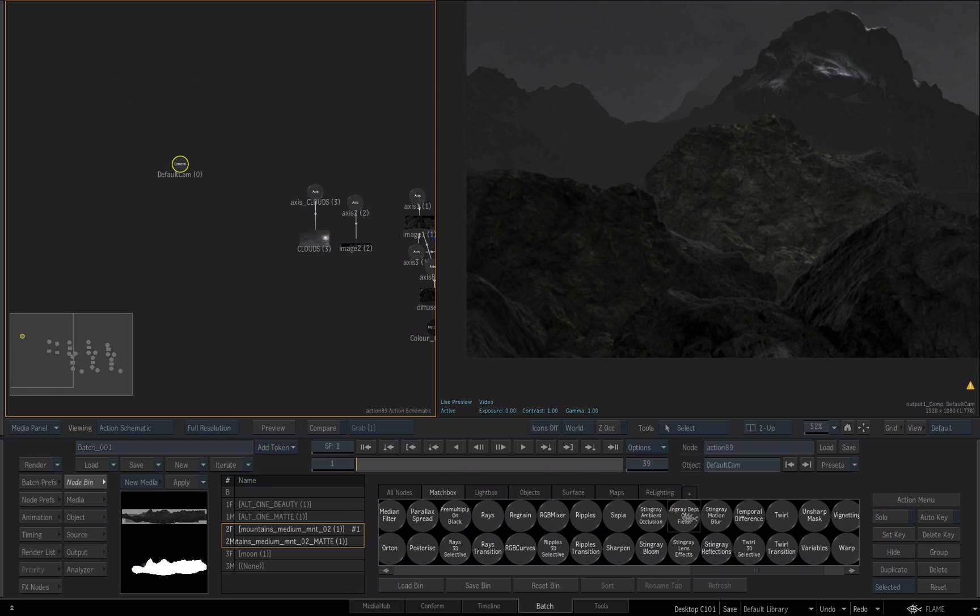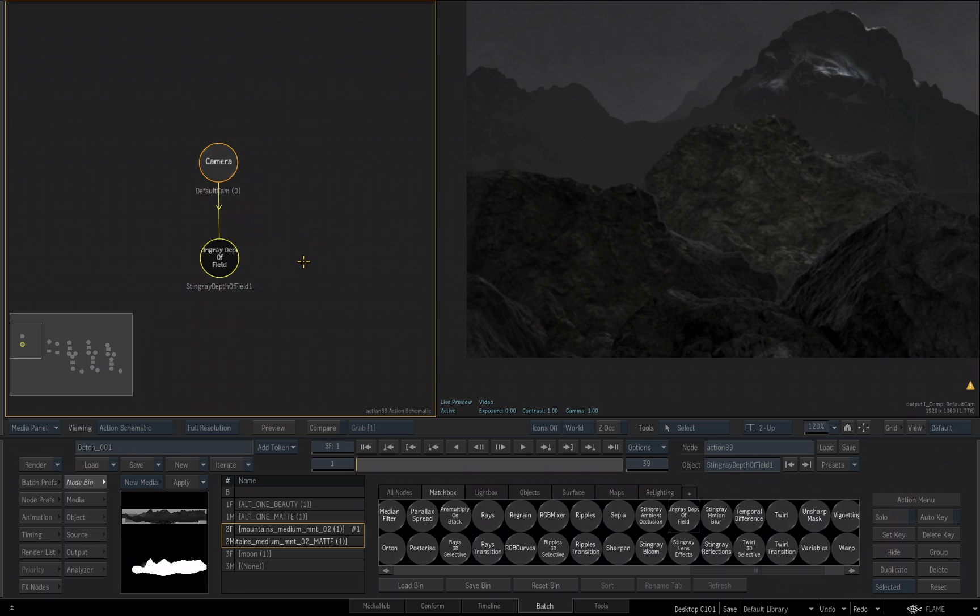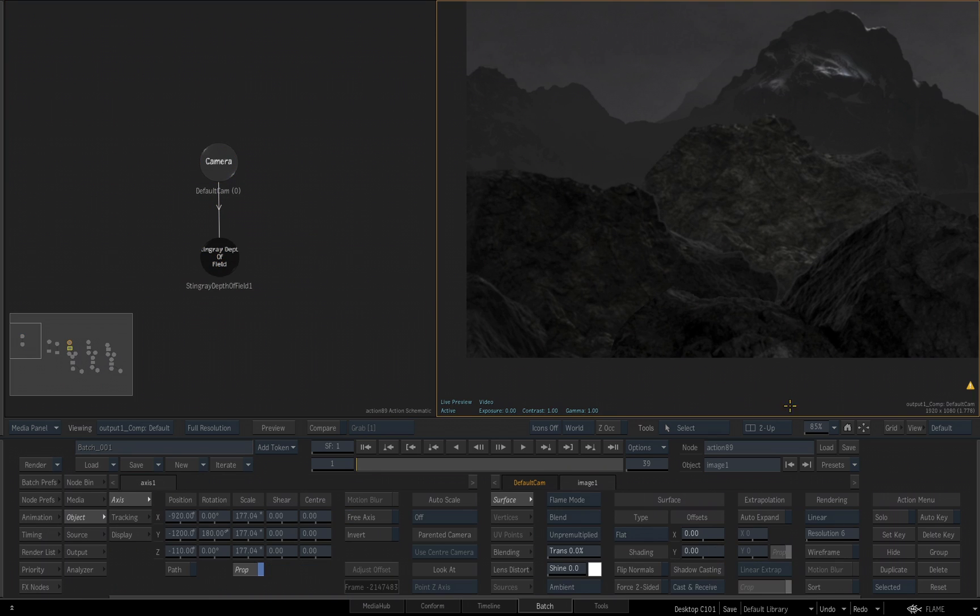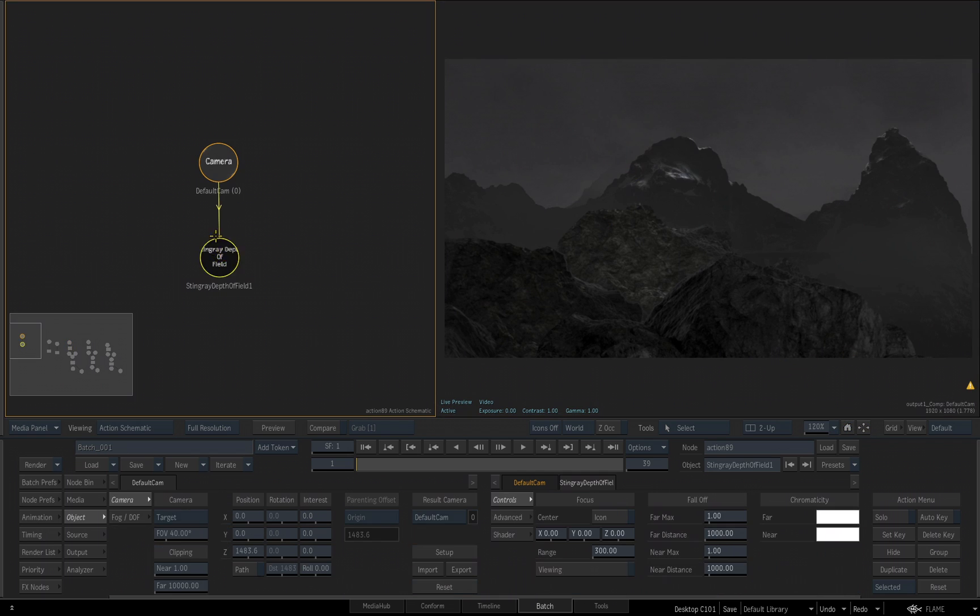I'll double click on the Depth of Field, and you'll see that that camera effect, the Matchbox tool, has been applied to the camera. I'll zoom in a little bit so we can see what we got here. I'll double click on the Stingray Depth of Field tool, and in this viewport, let's hit the Fit button to resize my scene into this viewer.